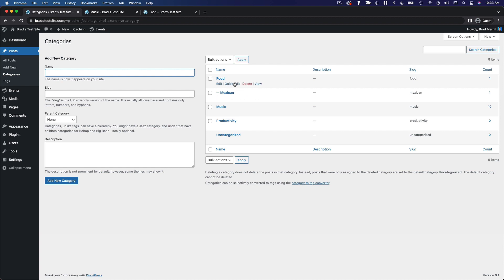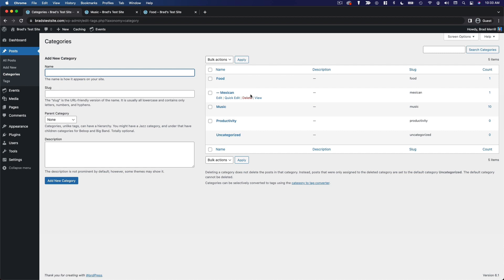So you can have a parent category with one or more subcategories, but tags are all on the same level. You can't have parent tags or sub tags.